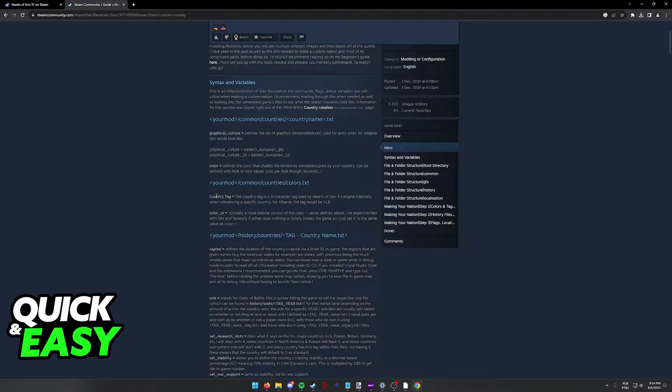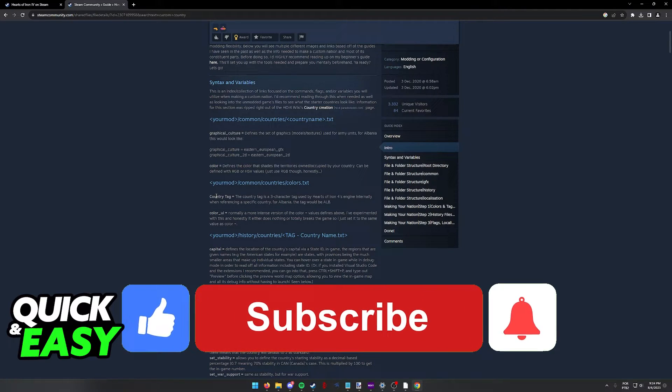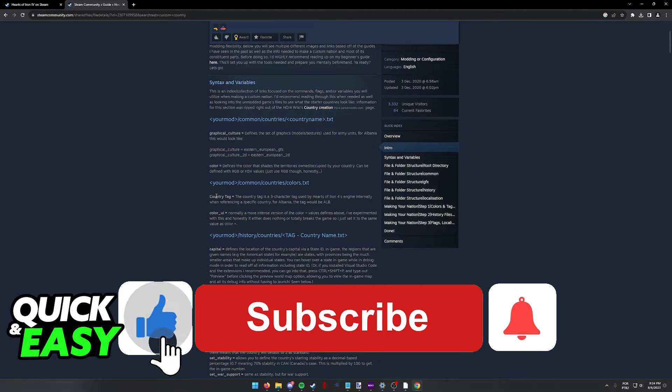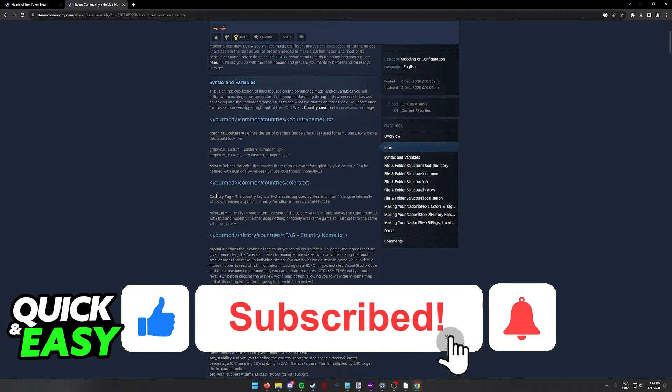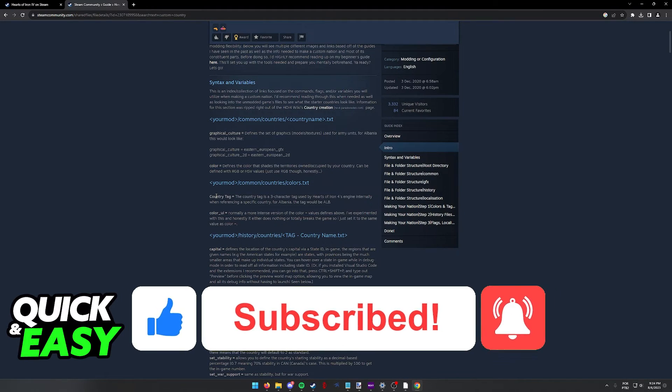I hope I was able to help you on how to make a custom country in Hearts of Iron 4. If this video helped you, please be sure to leave a like and subscribe for more quick and easy tips. Thank you for watching.